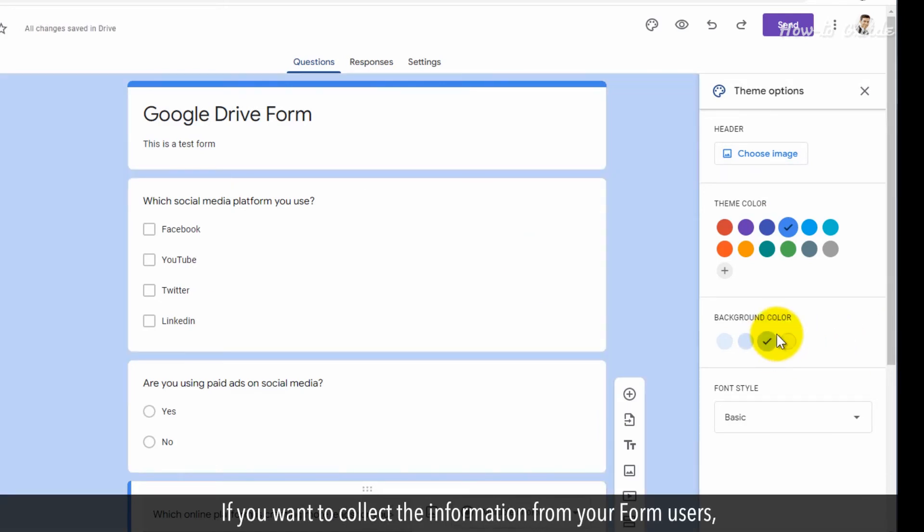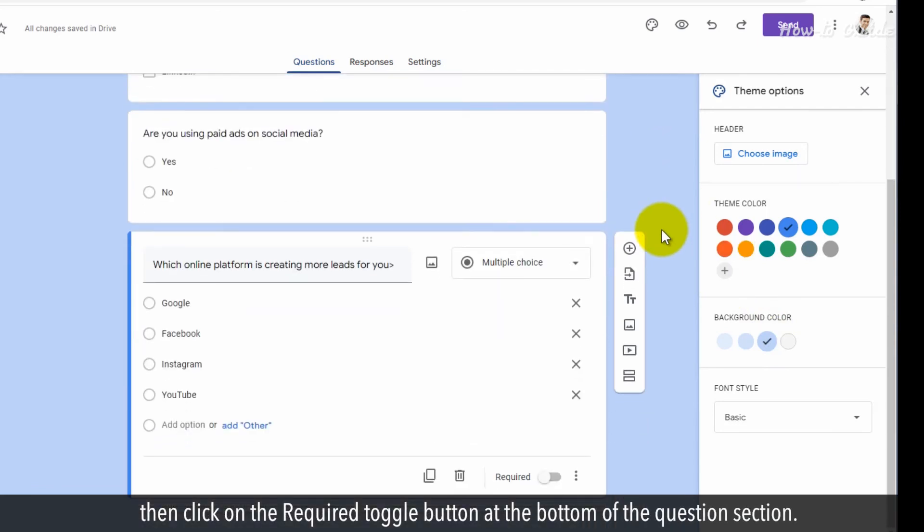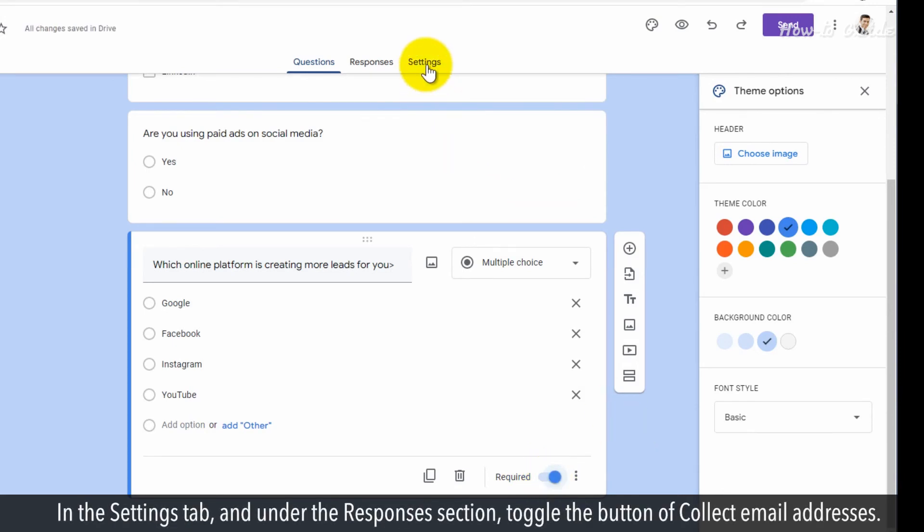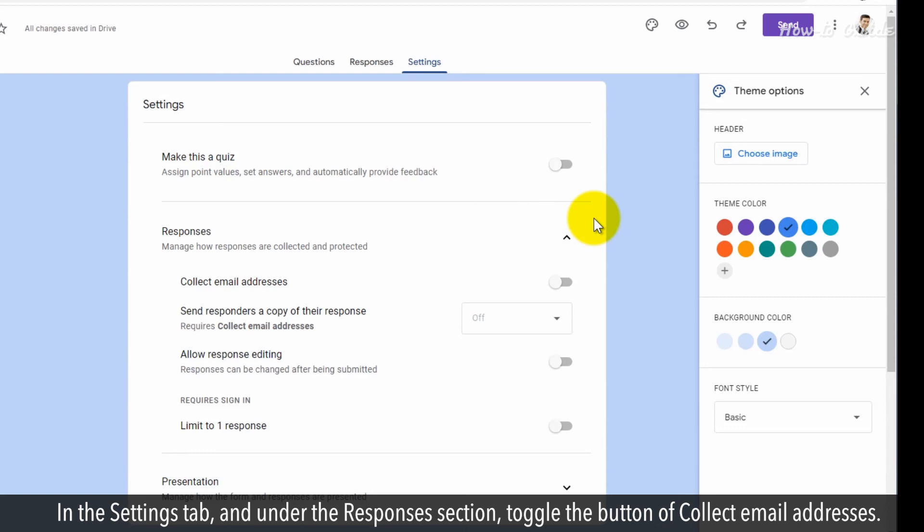If you want to collect the information from your form's users, then click on the required toggle button at the bottom of the question section. In the Settings tab and under the Responses section, toggle the button of Collect Email Addresses.